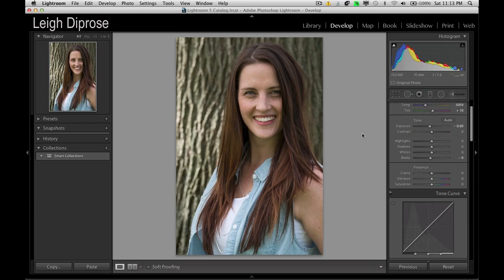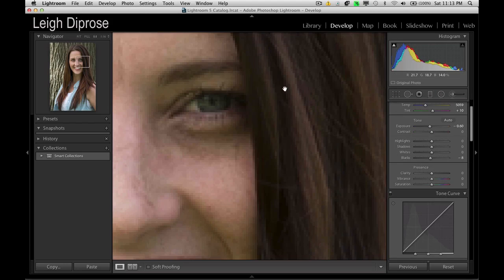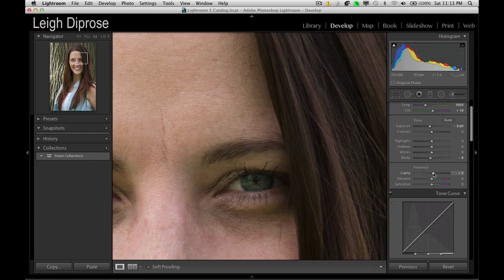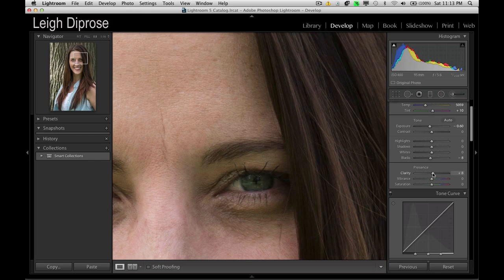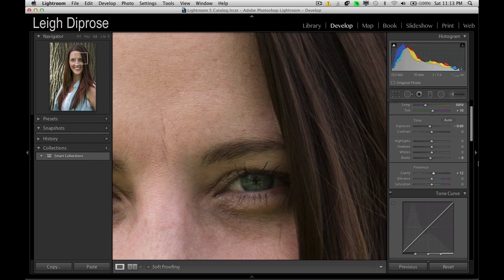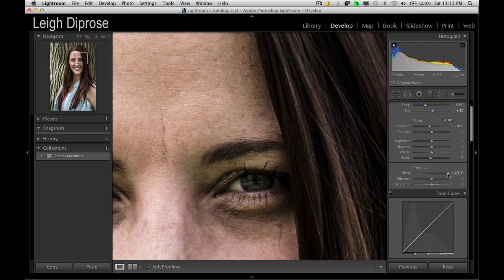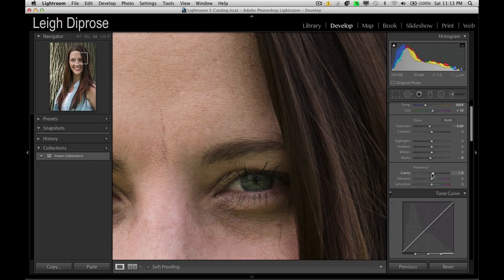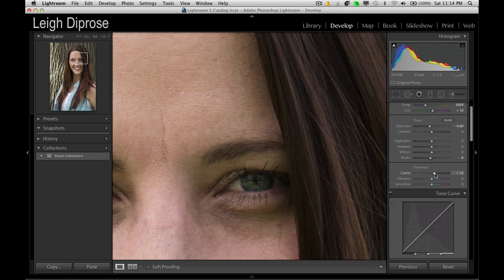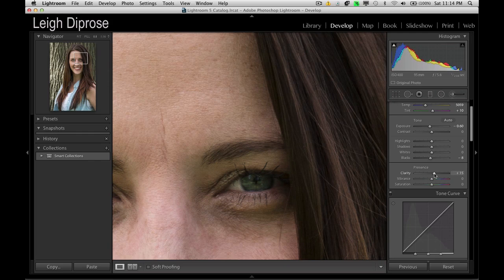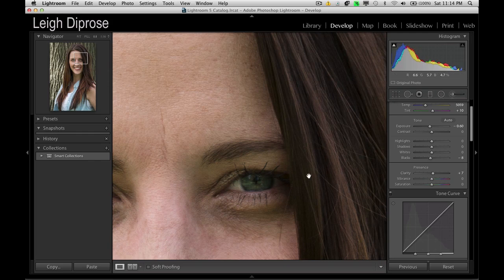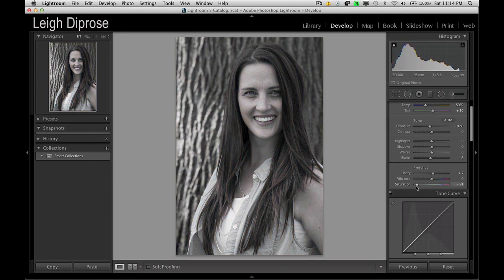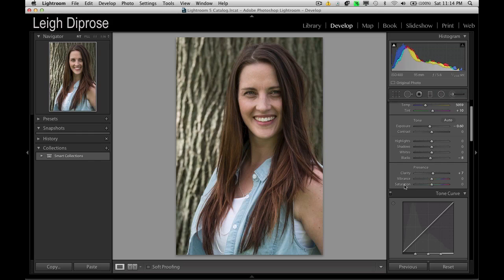Clarity. So what clarity does is you actually just add some definition into the image but adding too much clarity will actually affect your skin tone. So it's best to, what I find, just go maybe a little bit but not too much. Like all your sliders just adjust them ever so slightly. Saturation. You can bring your saturation up or down depending on what you want. I'm probably just going to go neutral on this so I'm not going to adjust it too much.